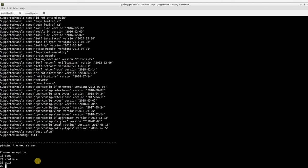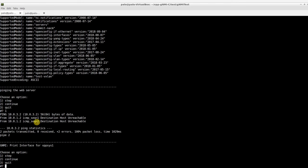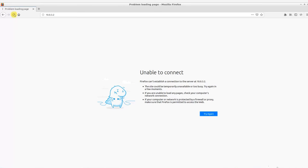First, let's try pinging the web server from the host. The web server is unreachable, as there is no L3 routing configured on the VPP nodes. We are also unable to get the web page.